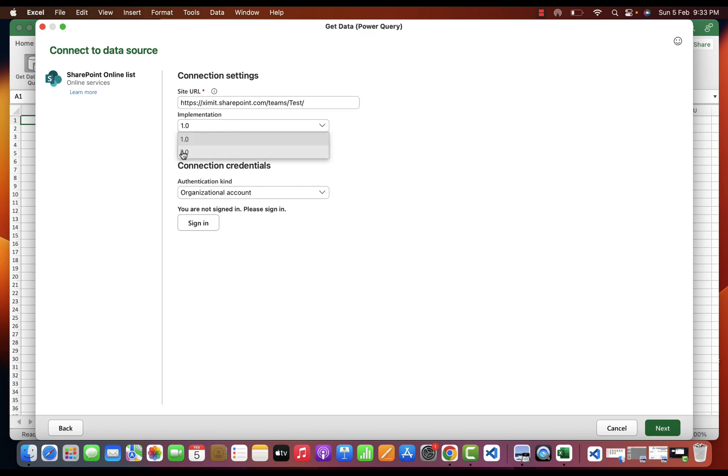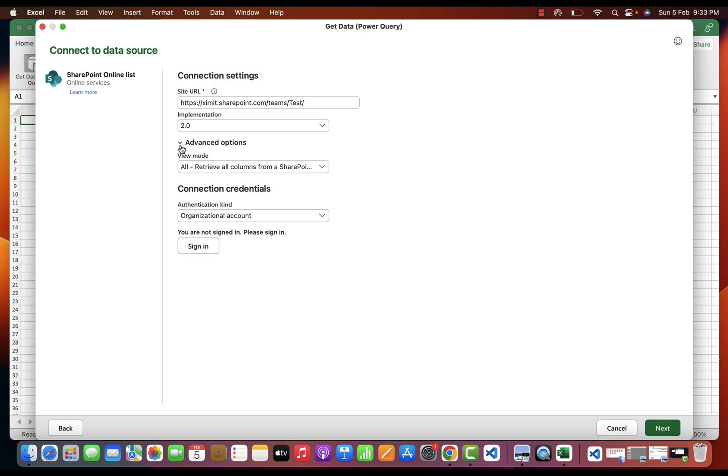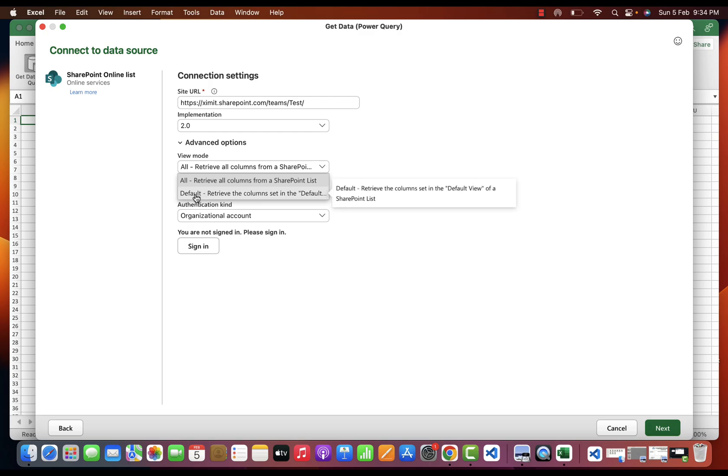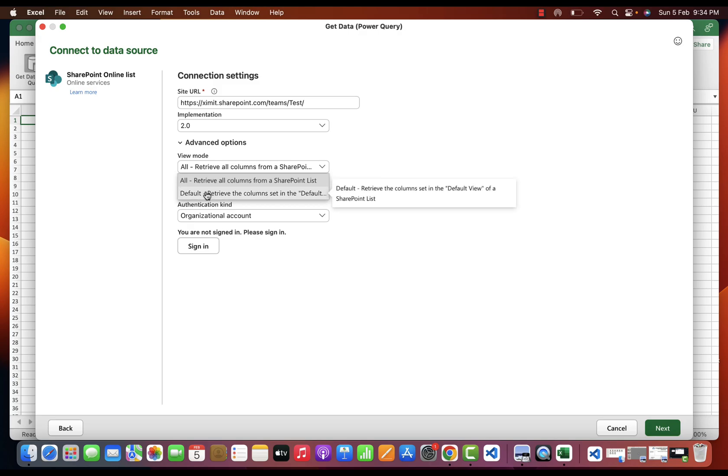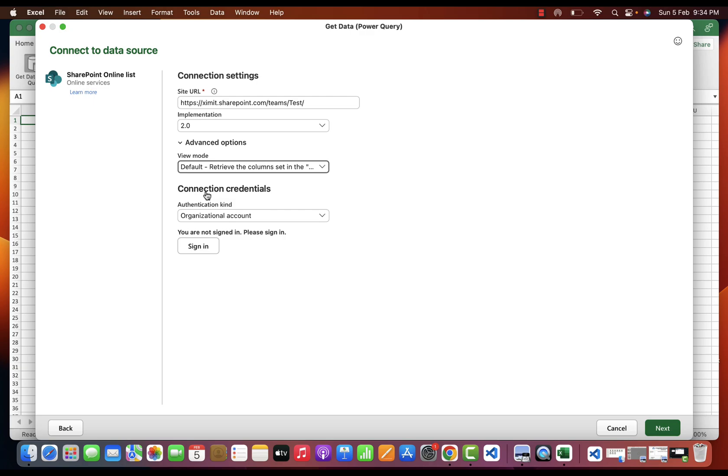In the implementation I will select 2.0, that is the advanced setting option. I will select the view mode. As you can see, there is one All and one is Default. In All cases it will retrieve all the columns that the SharePoint list has.